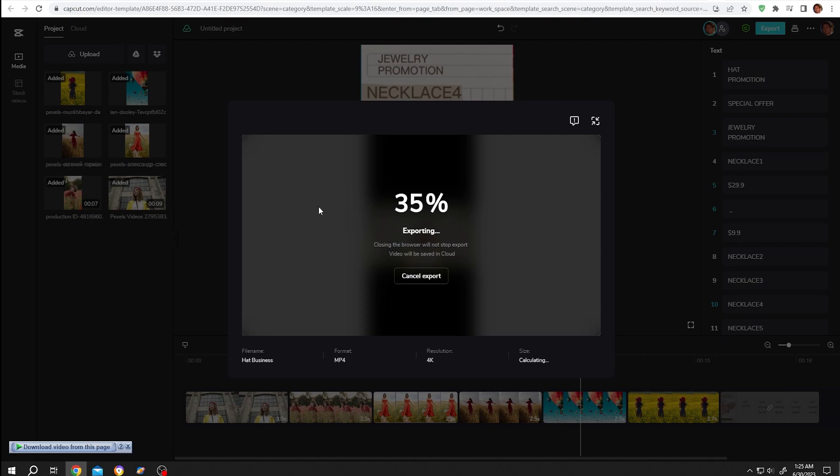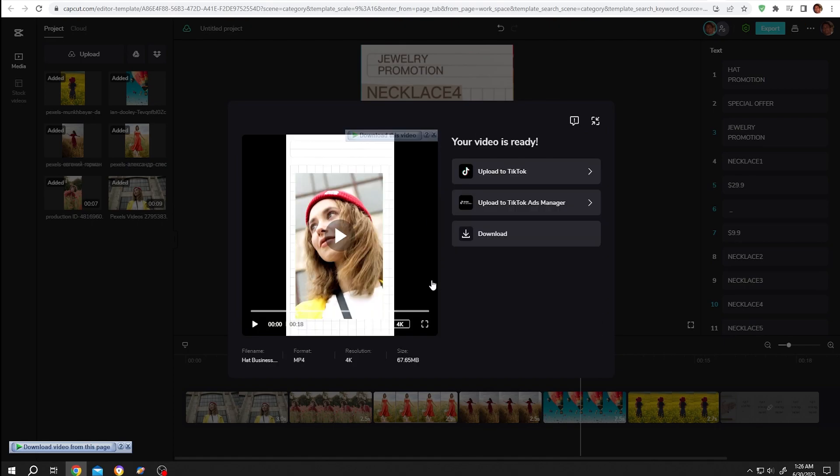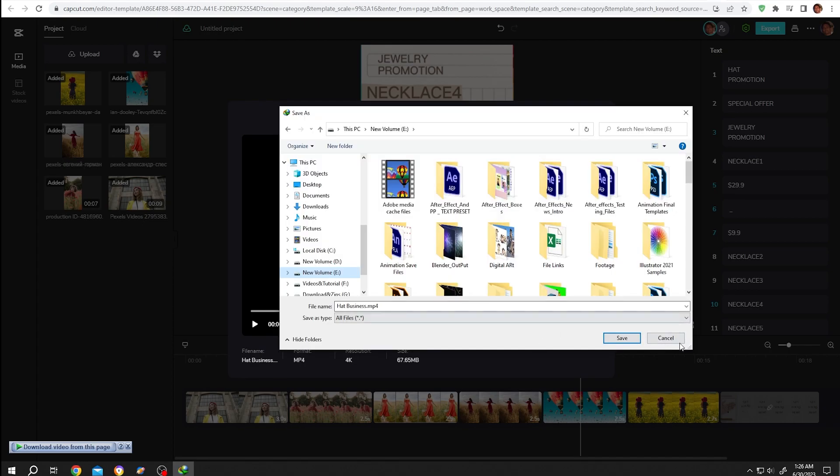This may take some time. After the rendering is done we'll have this window - we can see the resolution, format, and the file size. To save it in your PC, just click on this download, then save it where you want. Now hide it.